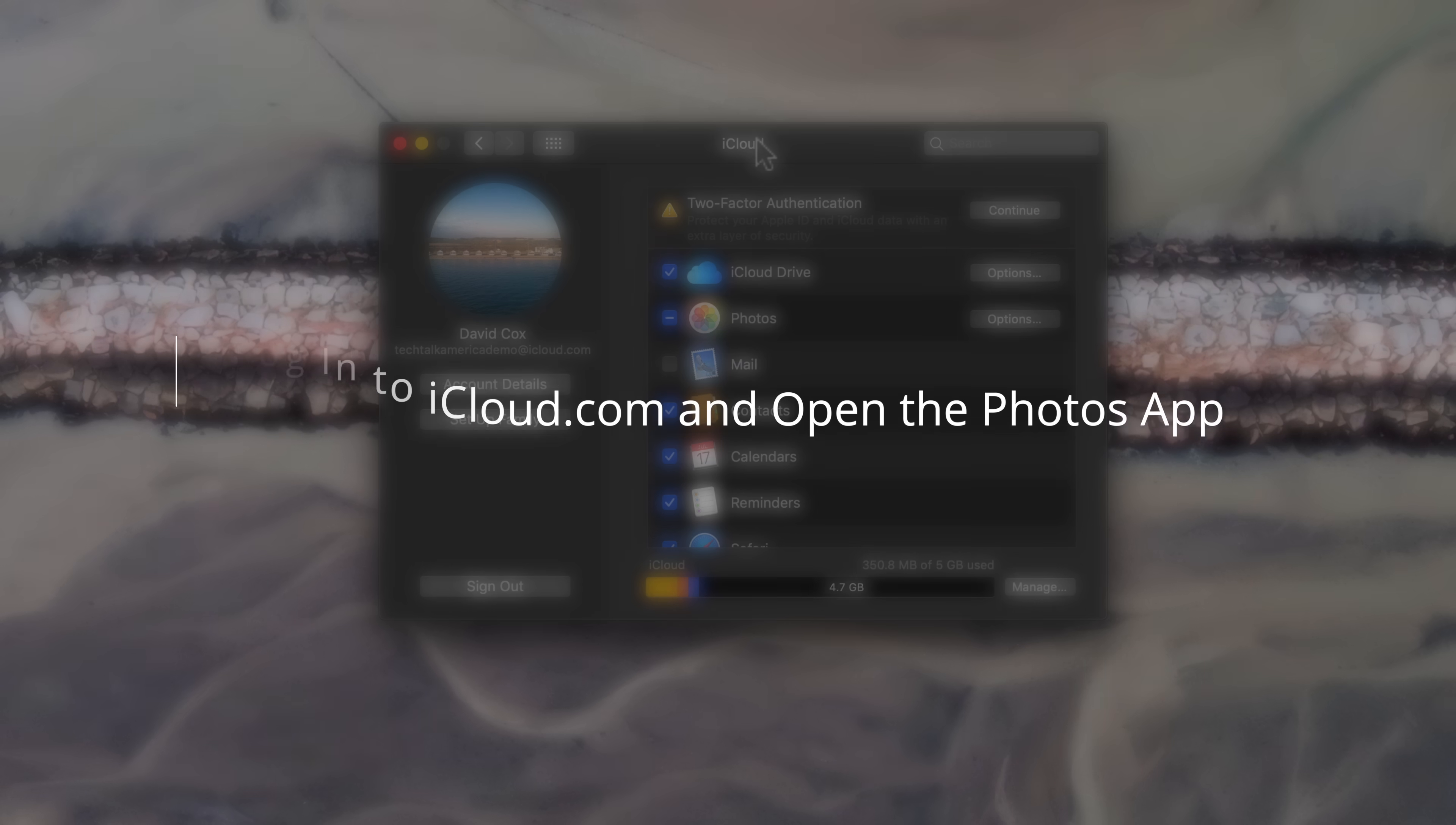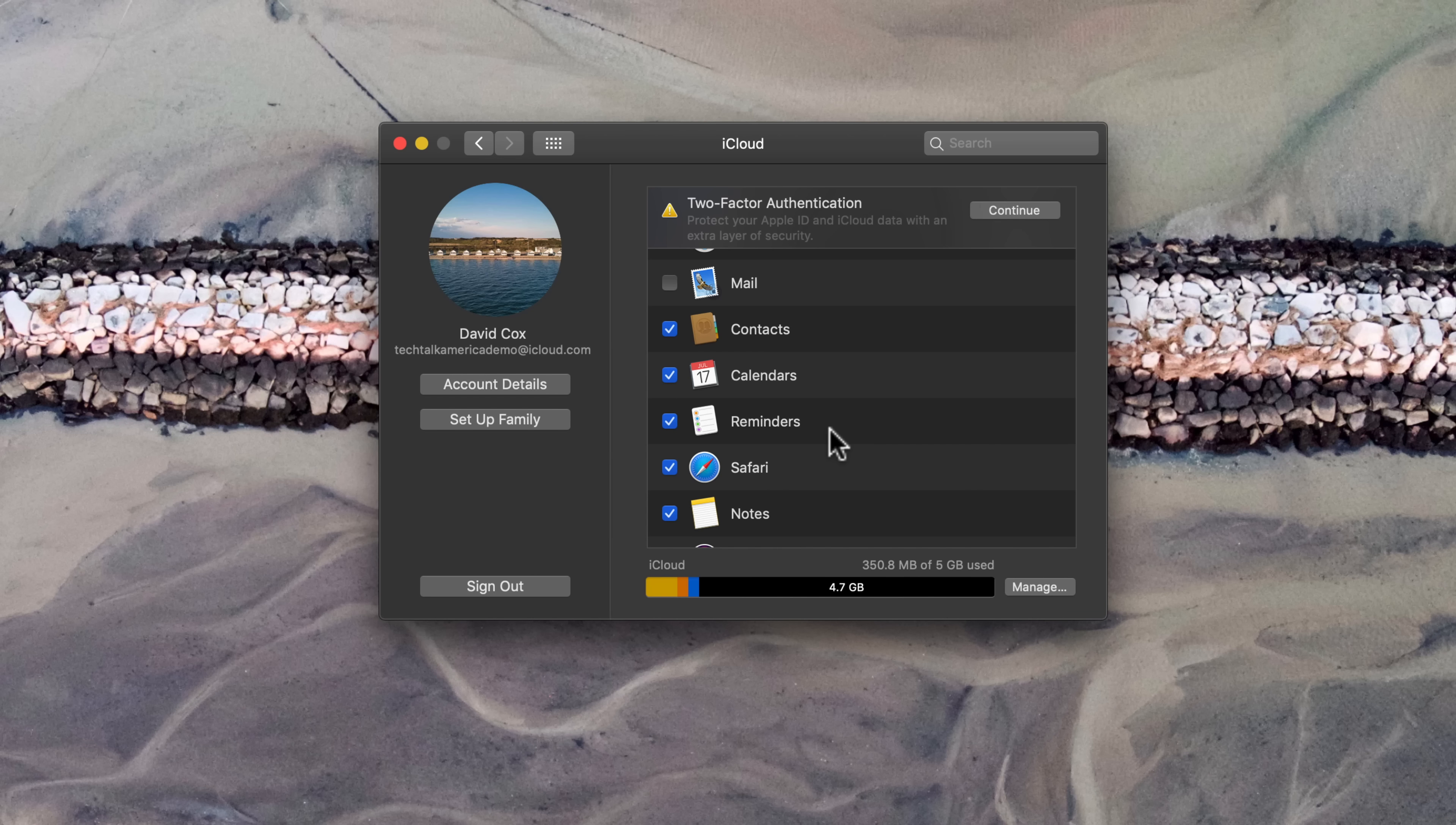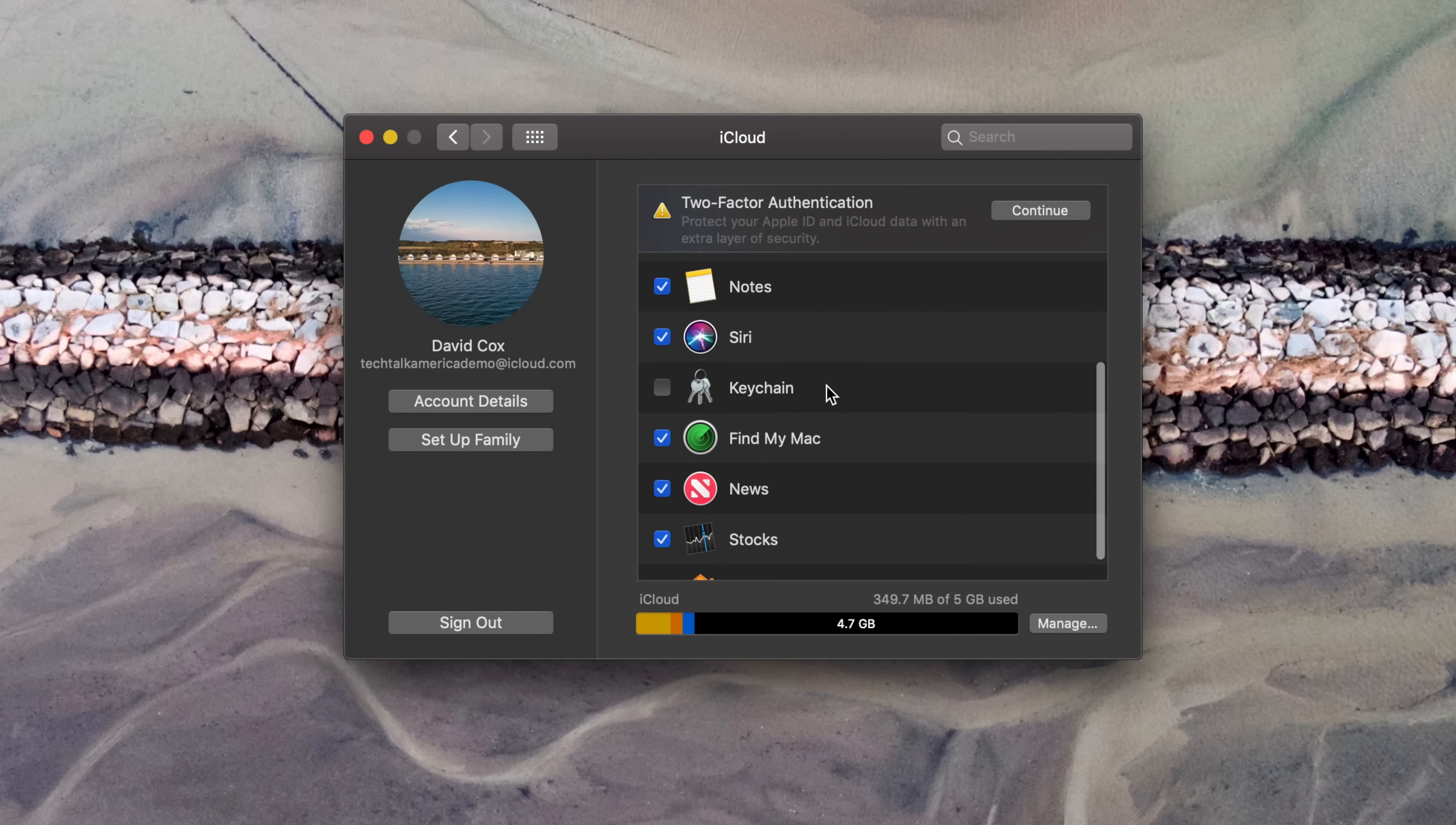Coming back to the iCloud preference pane, you'll notice that there are other types of items that you can sync through iCloud, like your contacts, your calendars, reminders, etc. In general, I tend to recommend that my clients use all of these options, although there are certainly exceptions to the rule. In fact, the only one that I really recommend that you not use is Keychain.